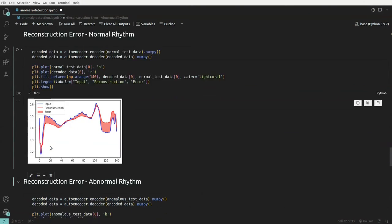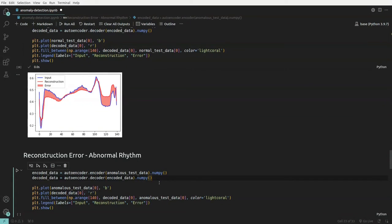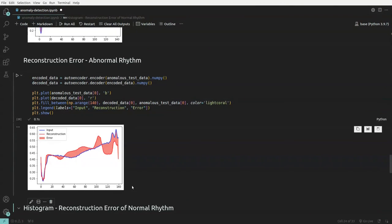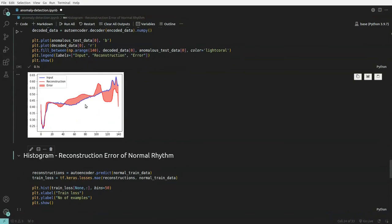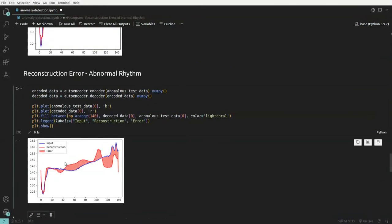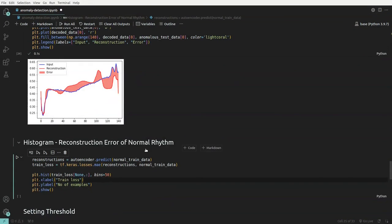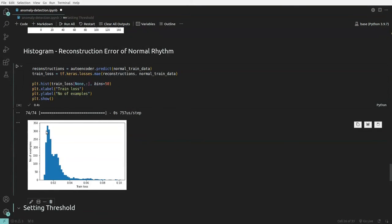Next we pass an abnormal ECG rhythm through the same model. The blue line is the actual anomalous data point and the red line is the model's output. The difference between these two — which is larger than for normal data — is the reconstruction error. We then build a histogram of reconstruction errors for all normal rhythm data points.